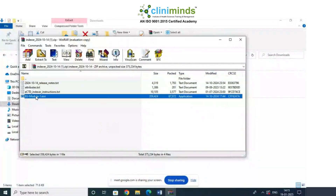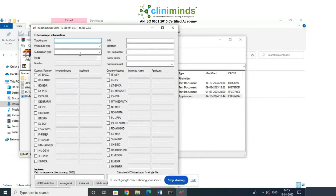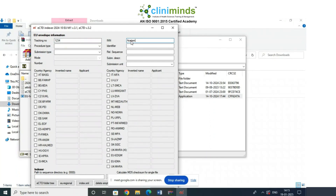Open the EU model one dot exe tool. I hope you can all see what I'm showing — do you all see the eCTD Indexer version 2.24? Okay, cool. So we have a tracking number — you can put any number you want, like 1234. We are working on paracetamol, so the INN name is acetaminophen.